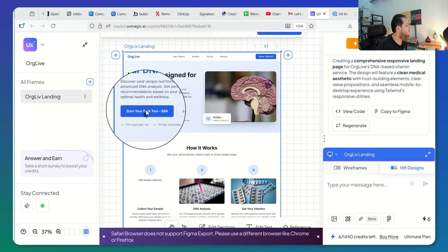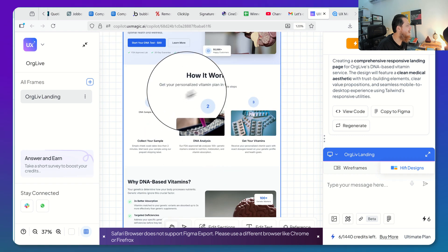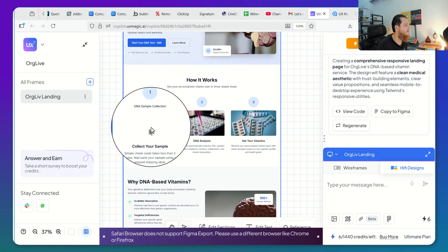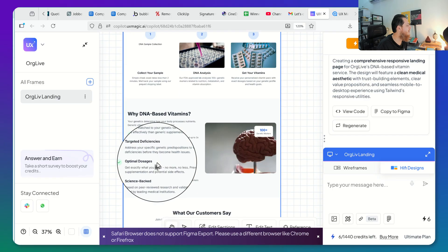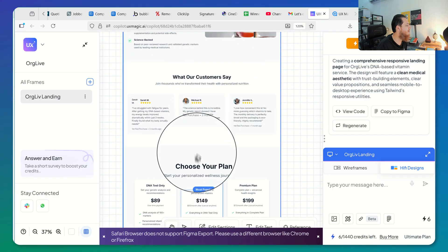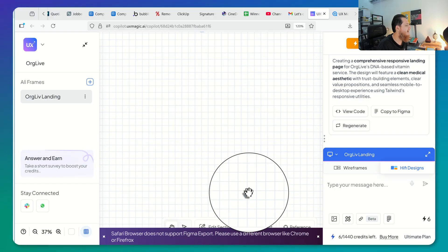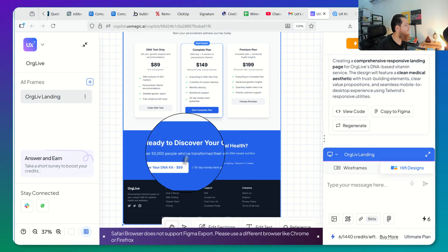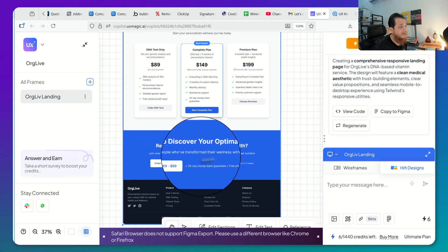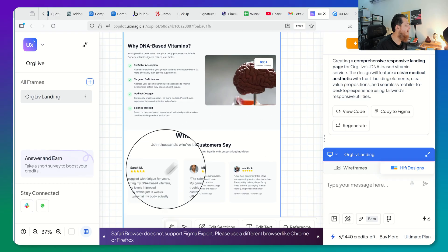This is nice and good — how it works, select your sample. I think the image is missing from here. 'Why DNA Based Vitamins,' 'What Our Customers Say,' 'Choose Your Plan.' At the bottom, 'Order Your DNA Kit — $489.' I really love how it came up with all this, and the pricing plan section is really good.